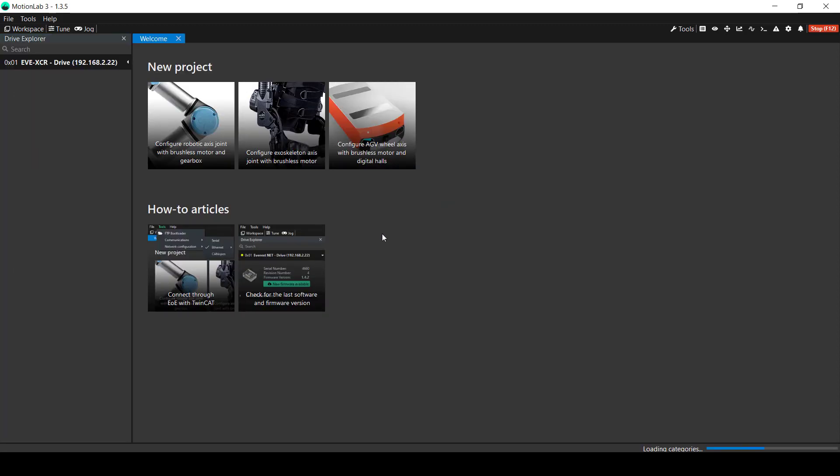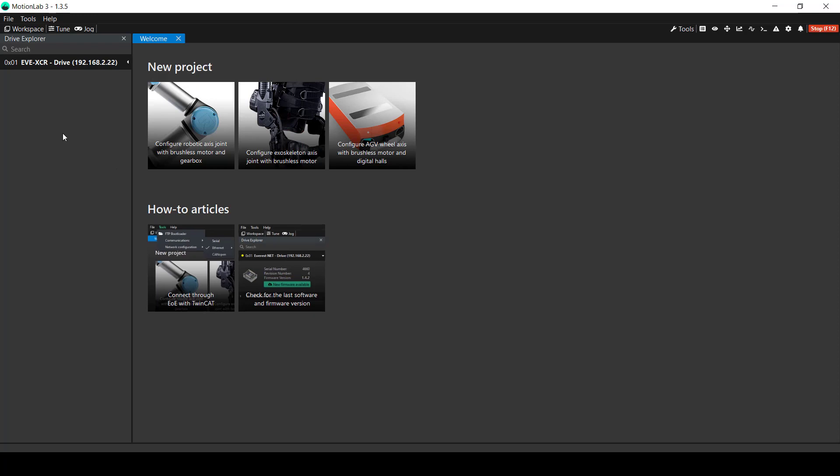If you have done the previous steps correctly, the drive will start connecting with this Loading Categories message at the bottom and once it's completed, you can click here on the Drive Explorer and you will see the drive connected.